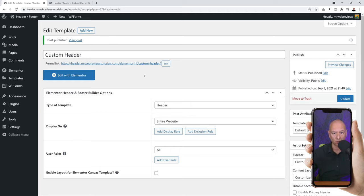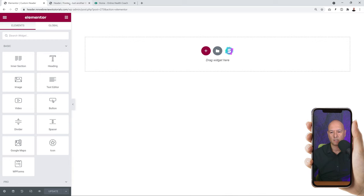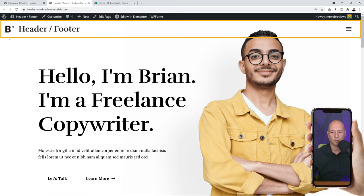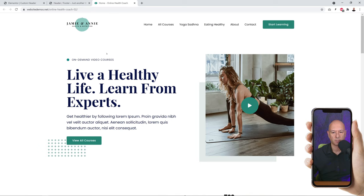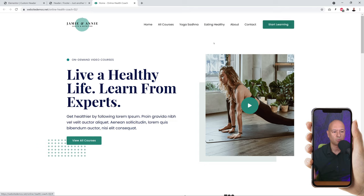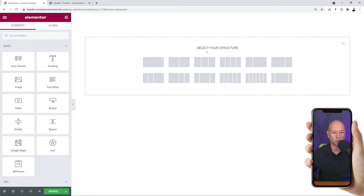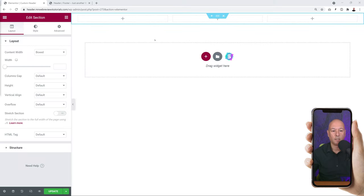Now we can edit with Elementor - click on the big blue 'Edit with Elementor' button. Before we go ahead, let's have a quick look at our current header as a reminder - it's very basic with just a logo, a name next to it, and a hamburger menu. We want to recreate something with the logo on the left, the menu section in the middle, and a call-to-action button on the right. Back in Elementor, click the plus sign to create a new section and select a three-column structure.